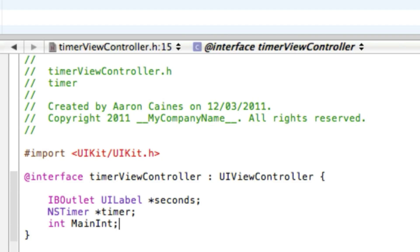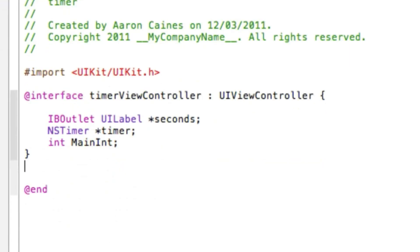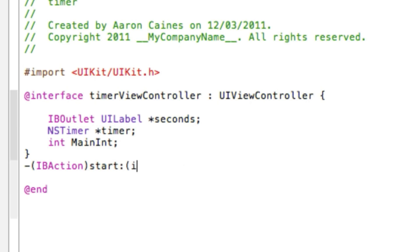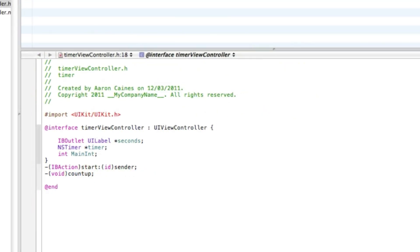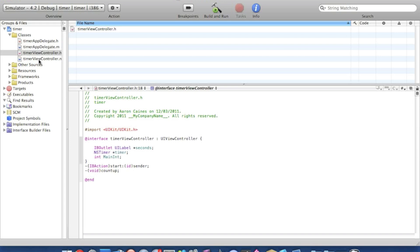Then we want to go down to where we add our action button, so dash bracket IBAction bracket and we name our action button simply start and bracket id sender and curly bracket. We need to void the counts up, so we simply add void bracket and name it count up, very very simple. That with a semicolon, we simply save that and then go straight to our view controller button.